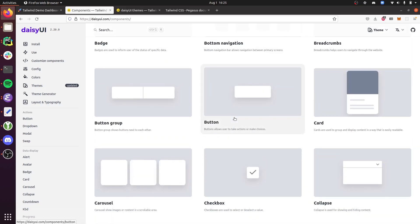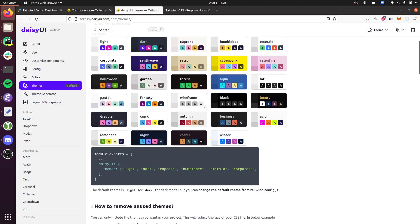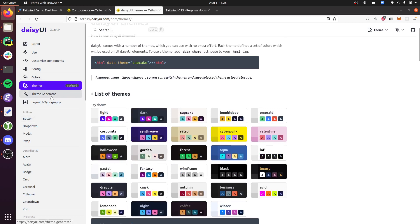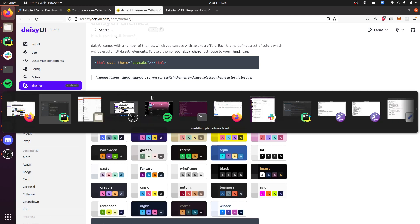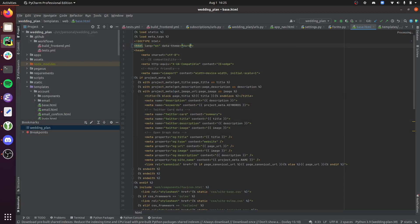The other cool thing about Daisy UI is it's very easily themable. So they ship with all these different themes out of the box, and they also have this little theme generator that you can use. So if you do want to theme Pegasus, it's as simple as adding this data-theme equals dark.